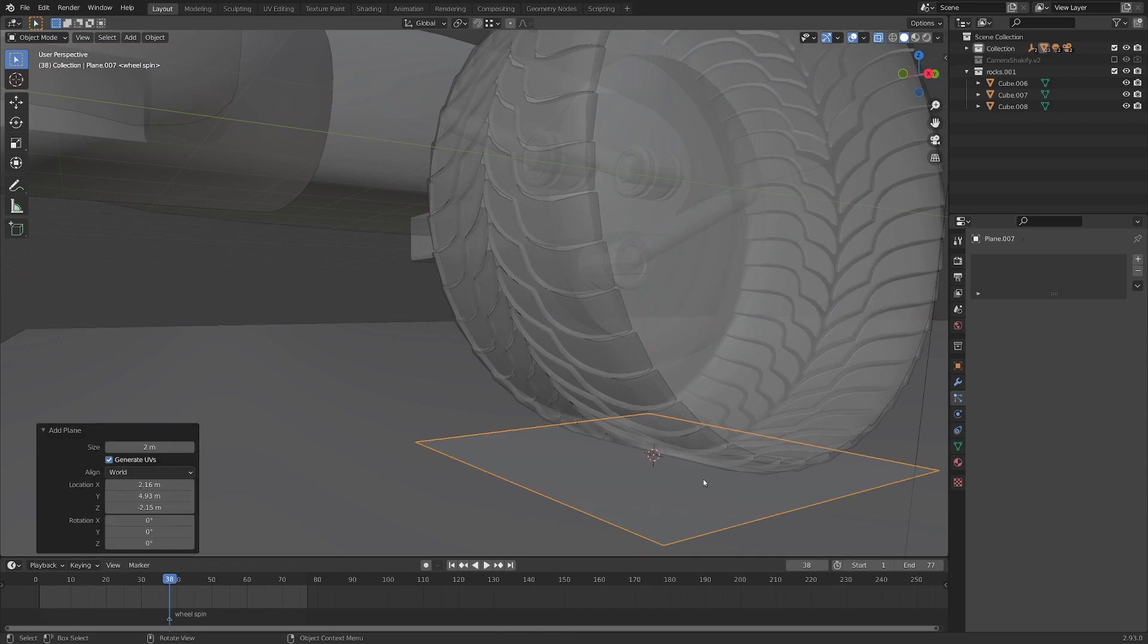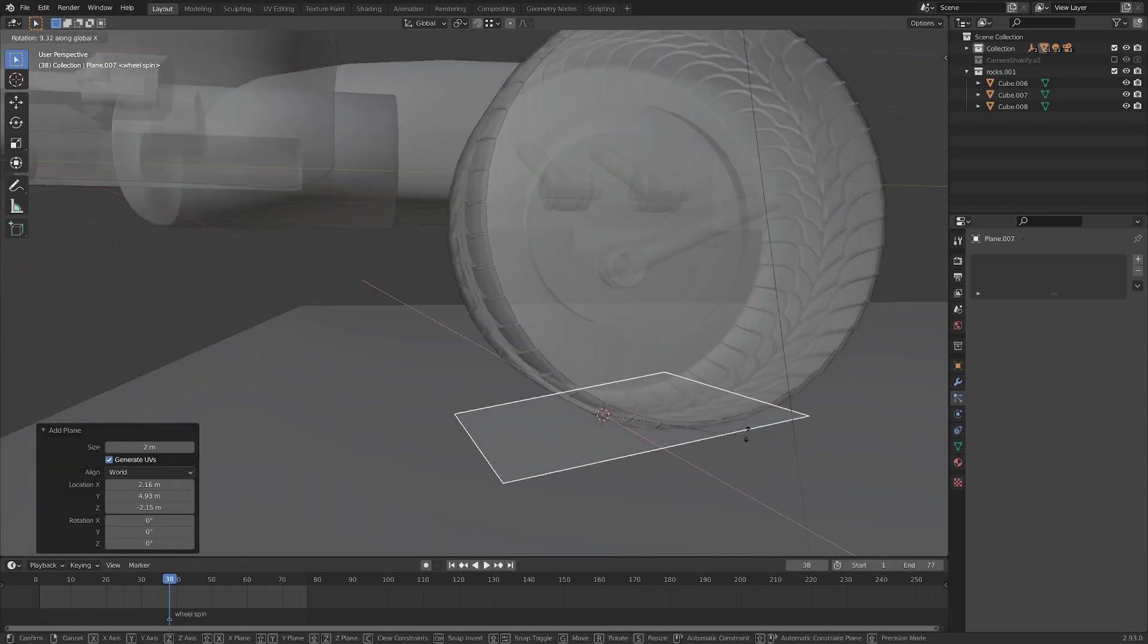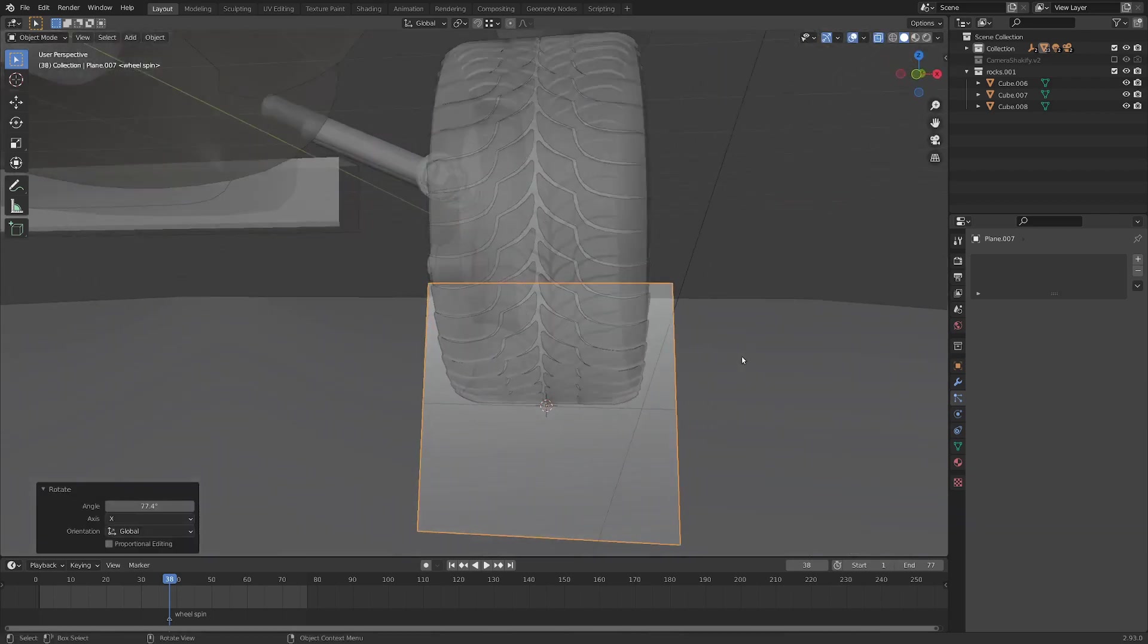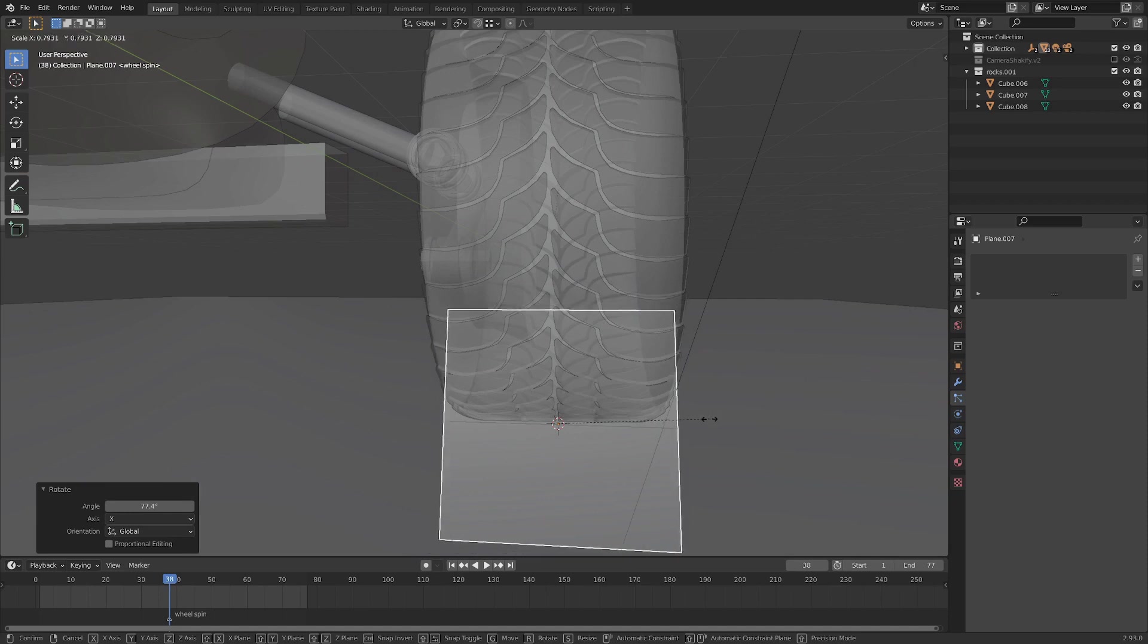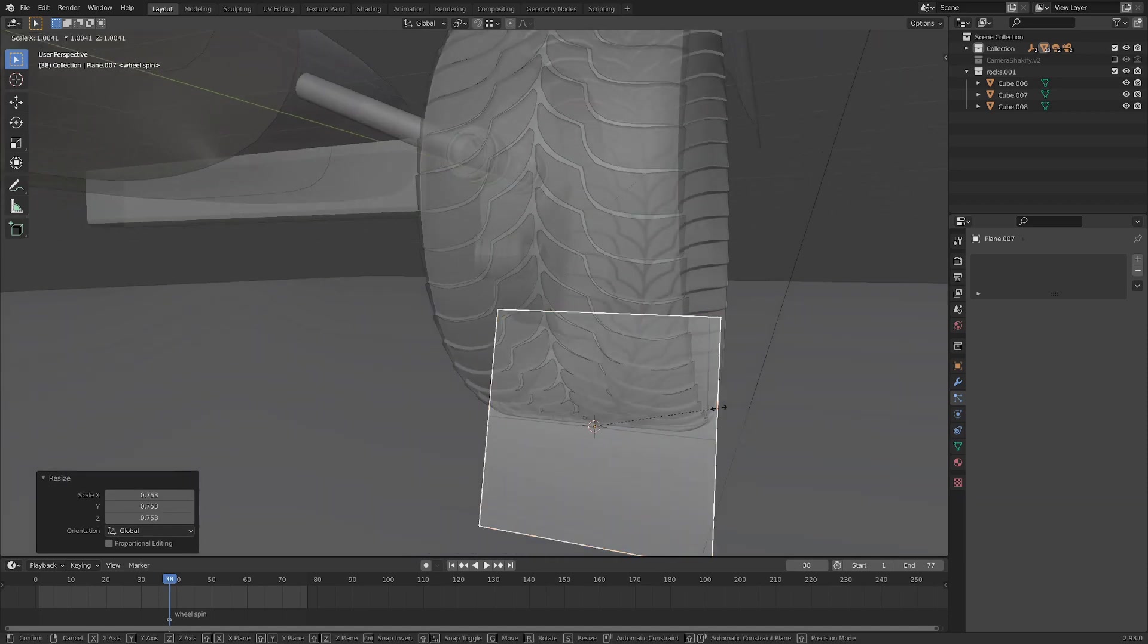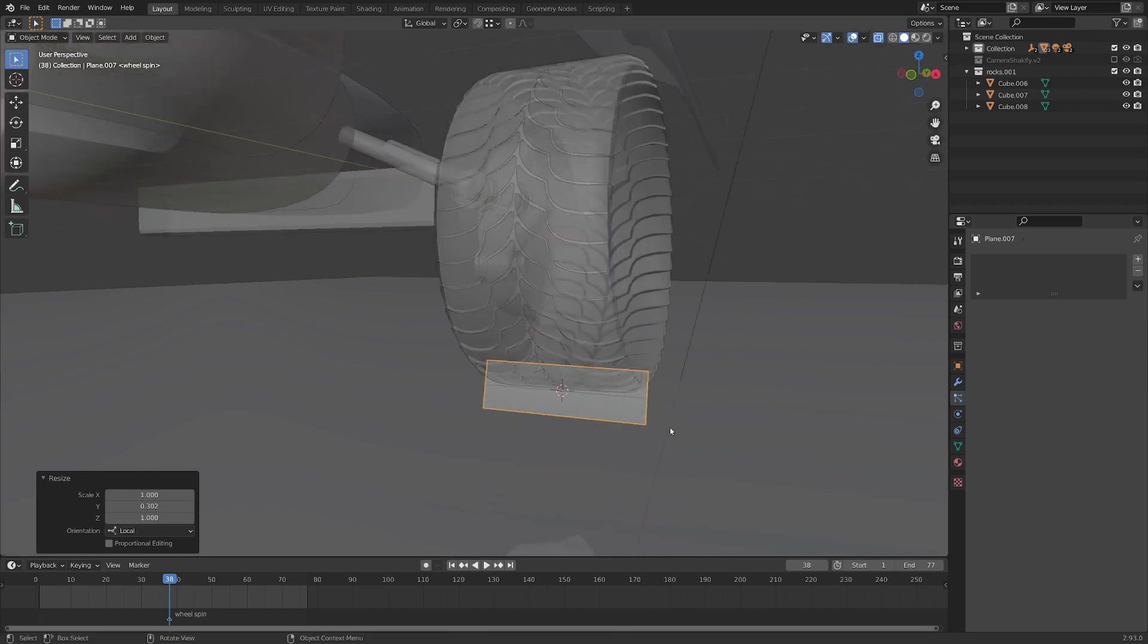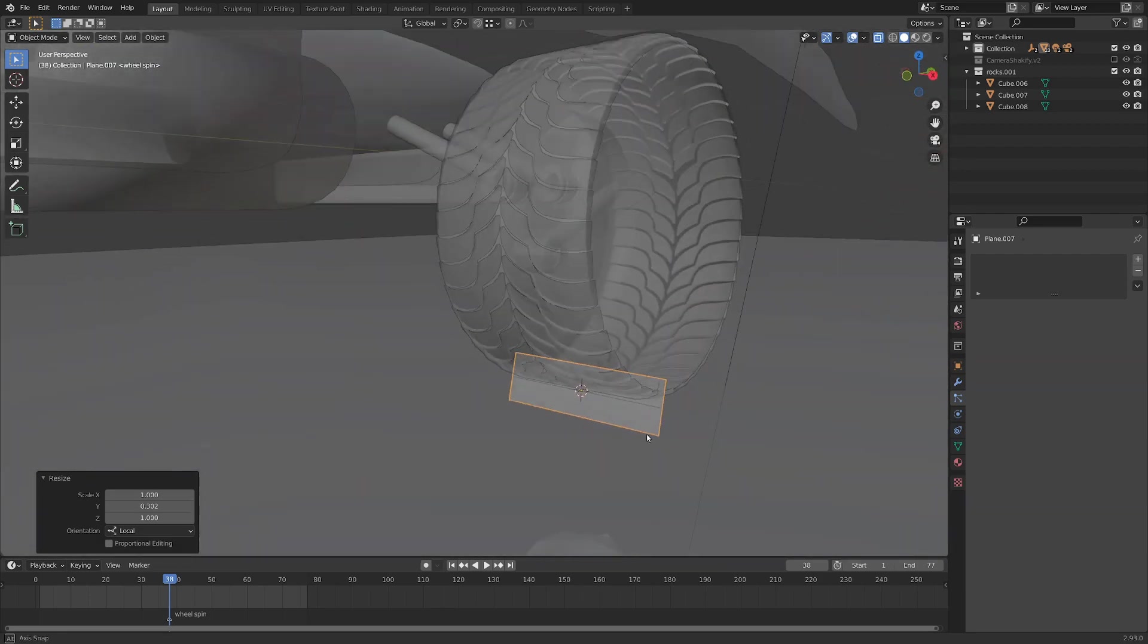I'm going to go shift A and add a plane here. And let's go R and X to rotate this so it's kind of facing at an angle here. We can scale it down a little bit with S to be around the size of the tire. And then S and double tap Y will scale it down on its local Y axis. And somewhere around this size is probably good for what we want.